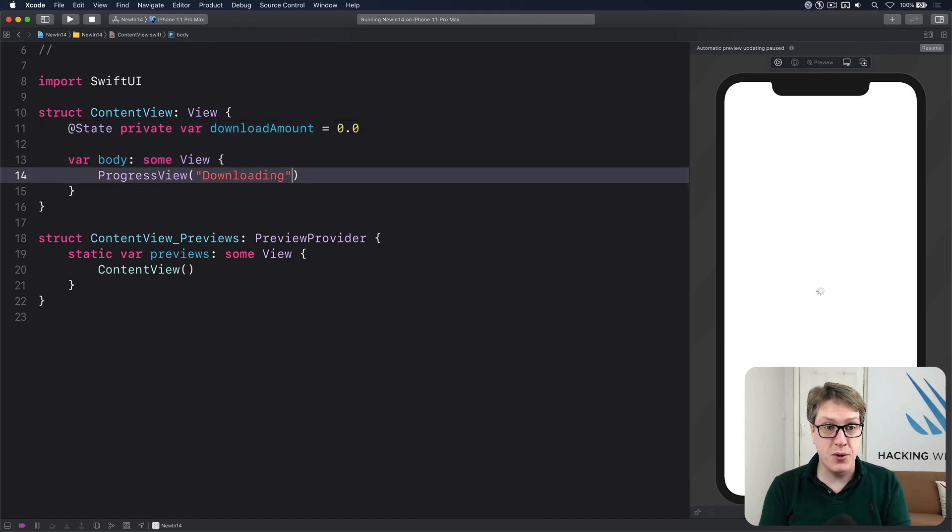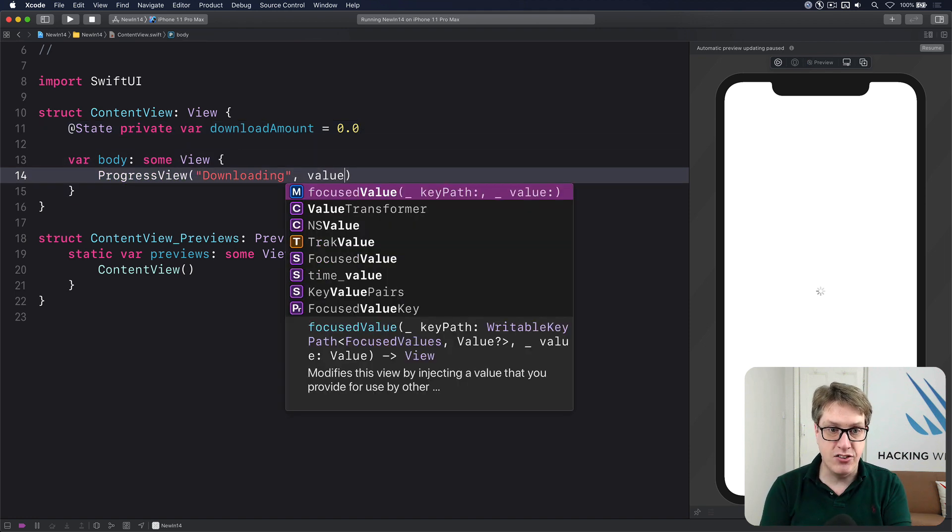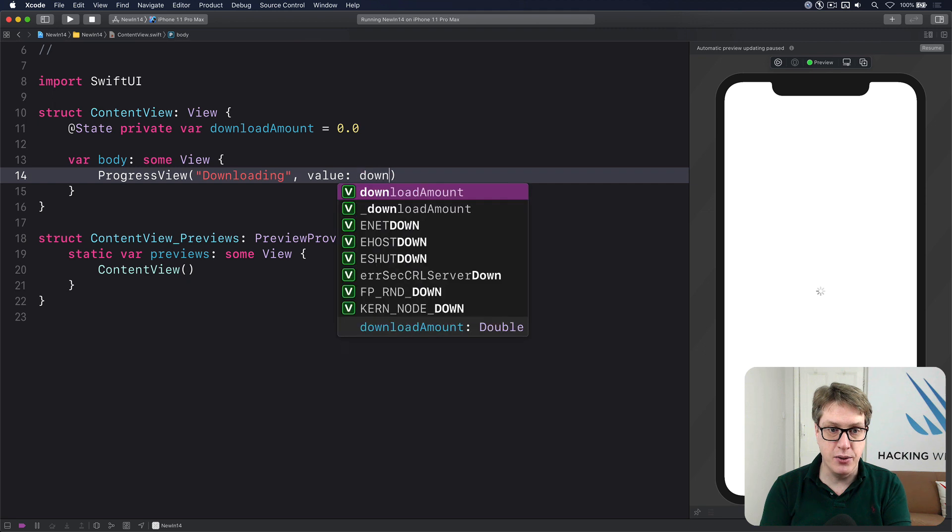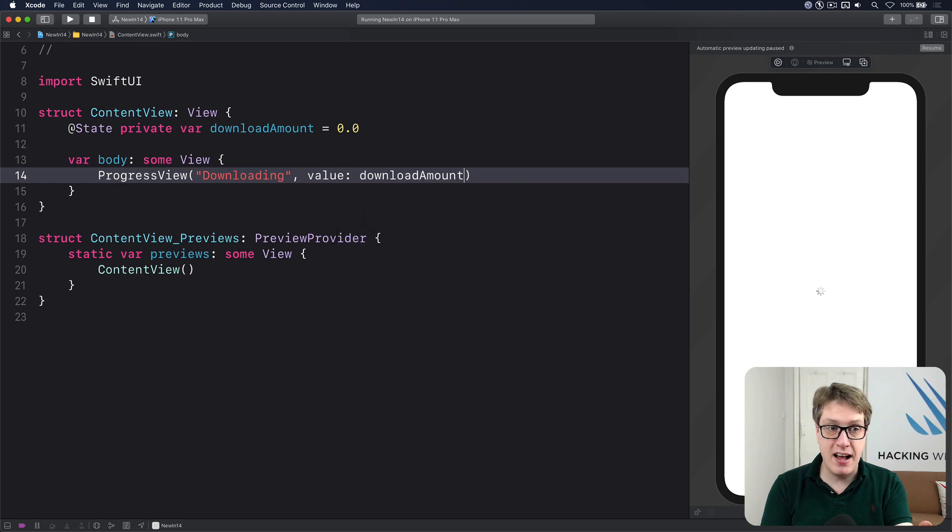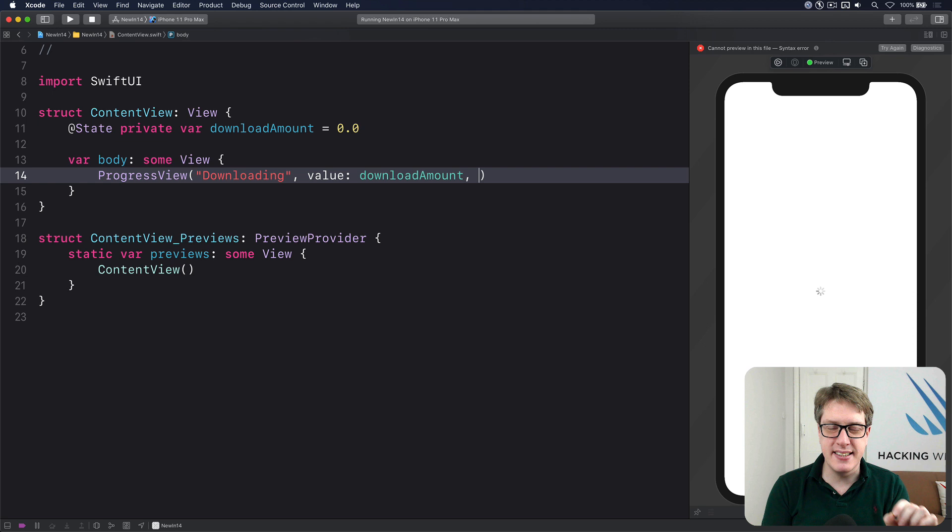In my progress view, I have downloading. I'll attach my value to the value property. And I also want to say, what's this out of?